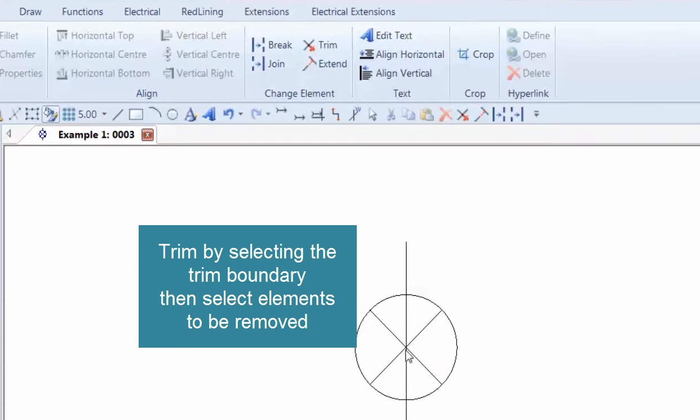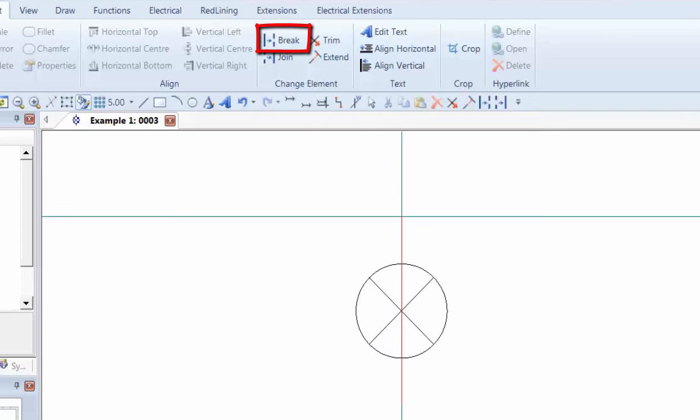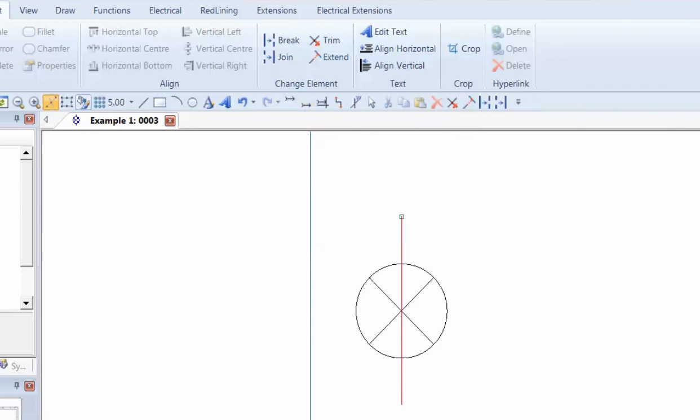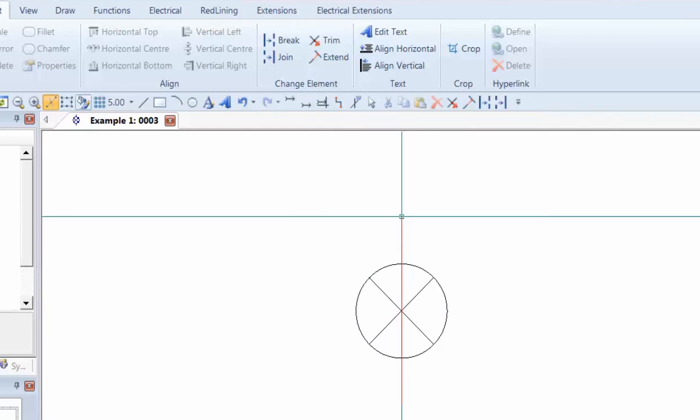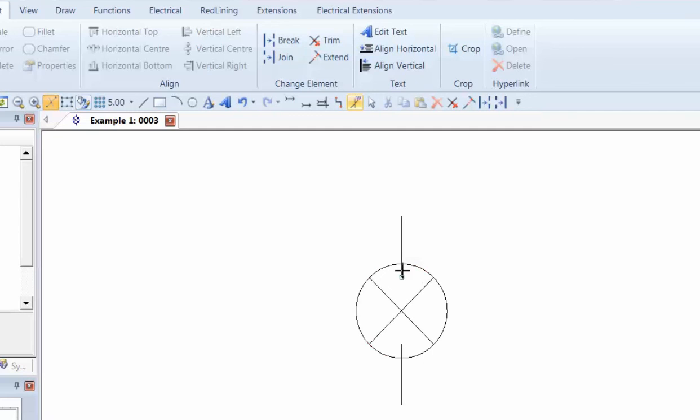If I want to trim across here, then the best option here would be to choose Break, choose the line, and then I'm going to break it between those two points. So I'm going to go to Alt-S to turn on the snaps, and I'm going to snap from the endpoint to the point underneath. And then I can use the Trim if I want to trim between those two points.